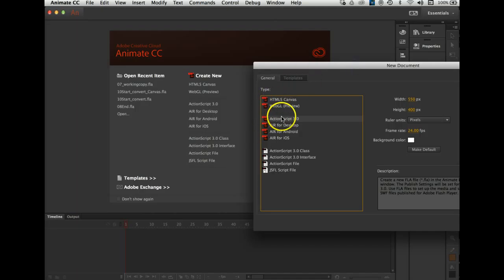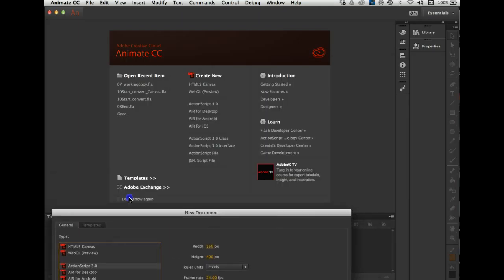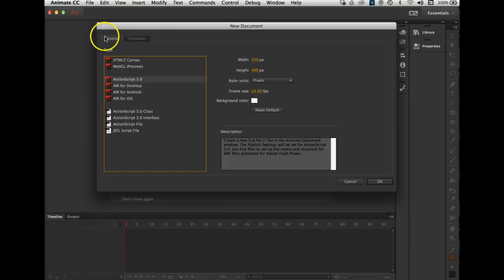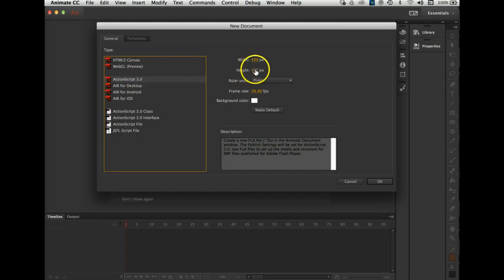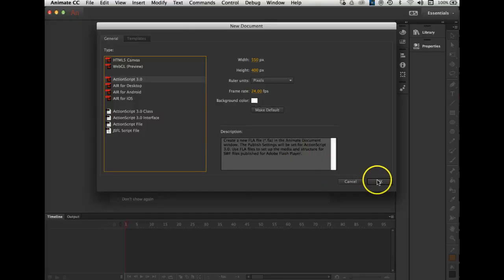Either way, you will click on ActionScript 3. That's what I want you to use. If you go File > New, on this window you can change the width and height of your stage, leave the pixels as they are, and leave your frame rate as it is. You can also change the background color here. I'm just going to start with the default settings because once you're in your animation you can change these in the Properties panel. I'll click OK.